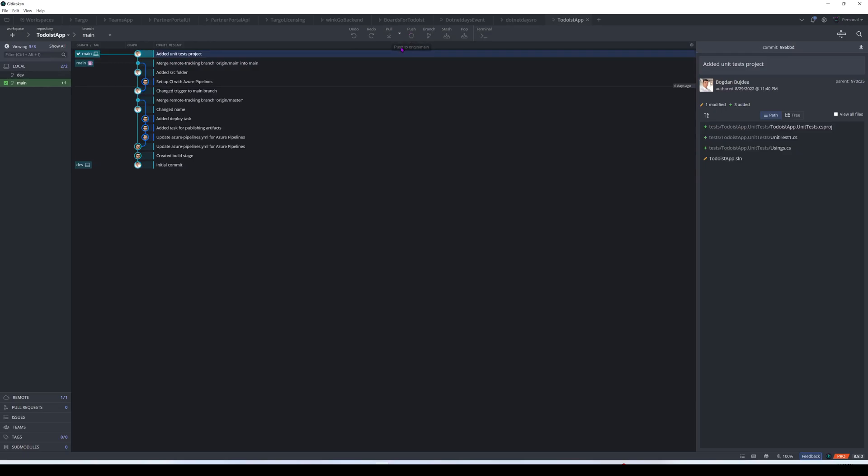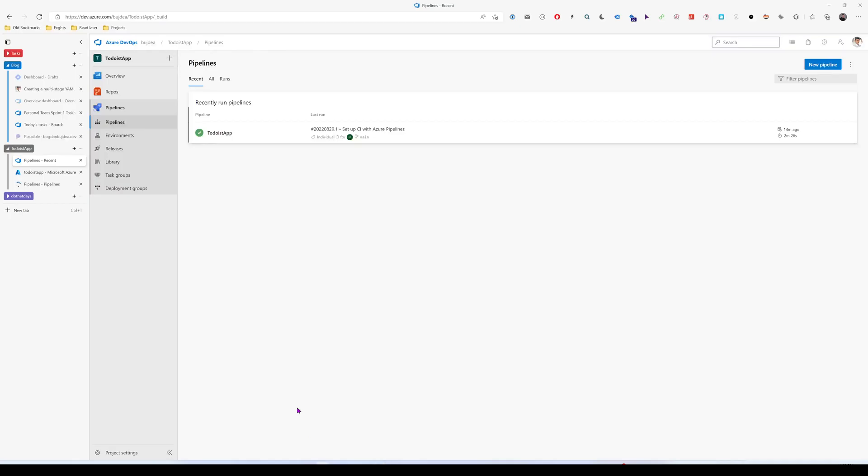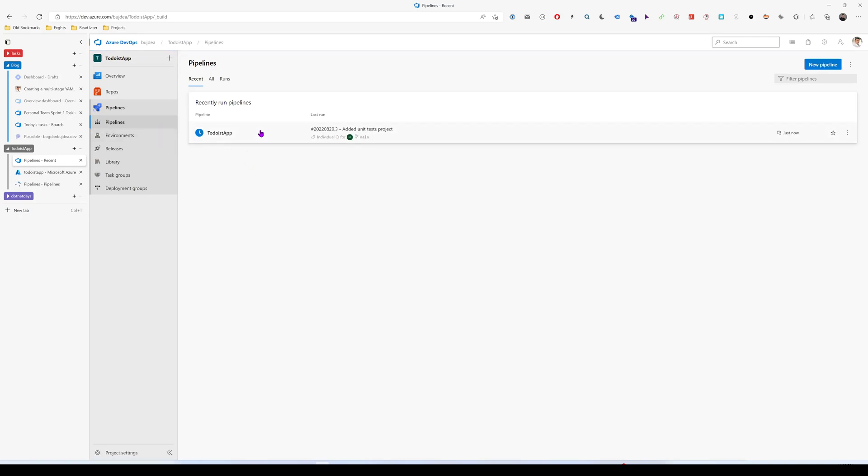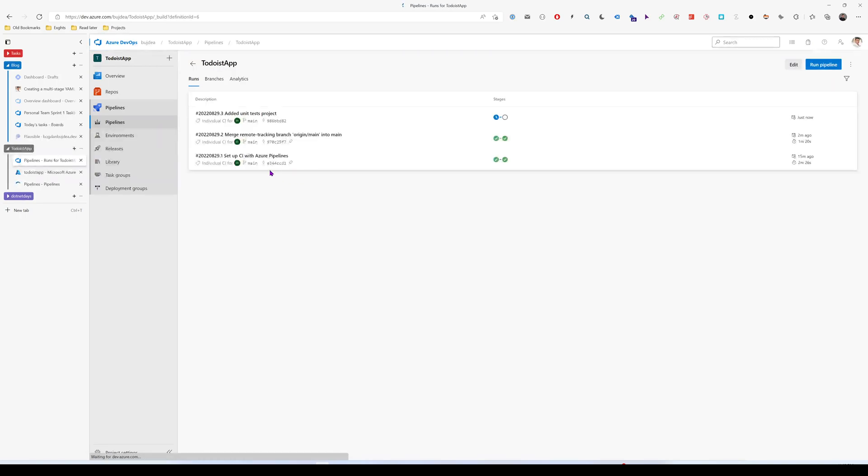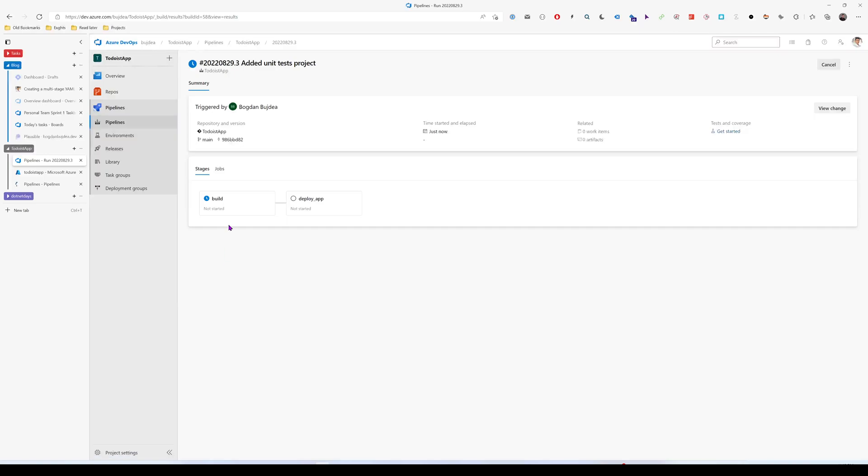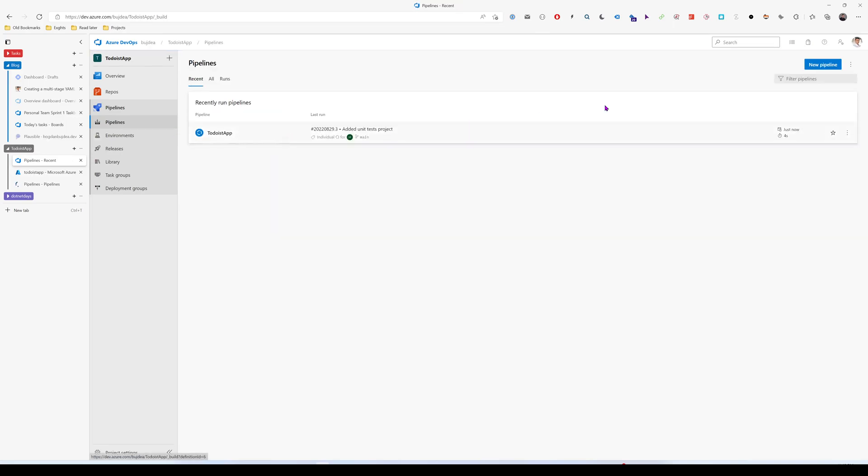I'm pushing this to our DevOps repo and if we're going to take a look here we see that the build is starting but we only have the build and the deploy stage. So let's go ahead and edit this pipeline.